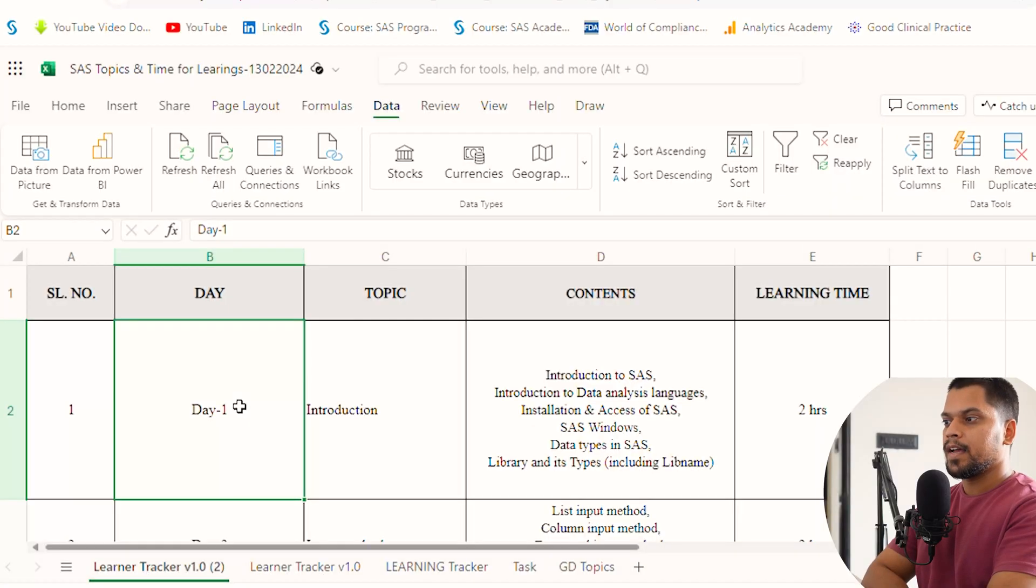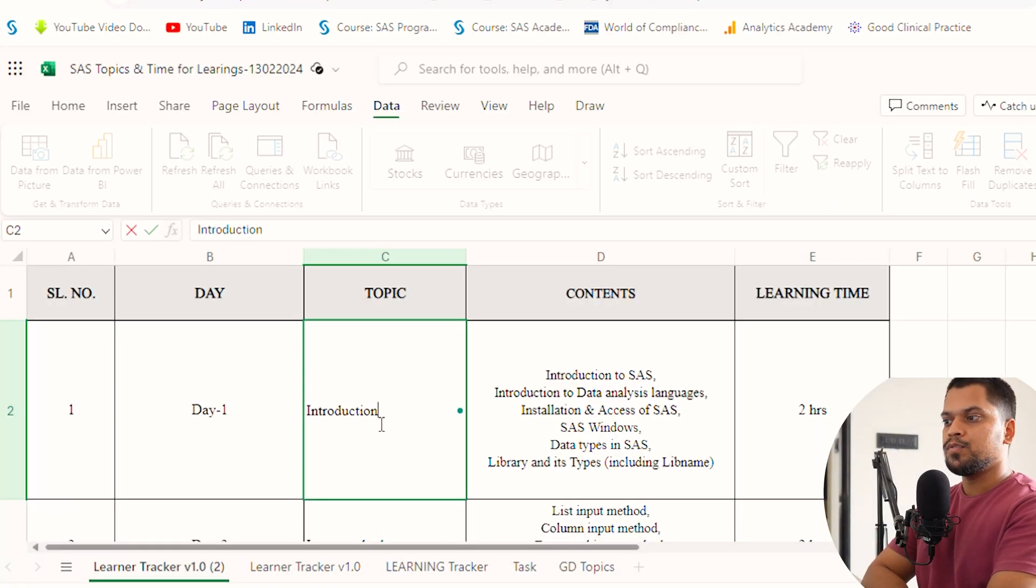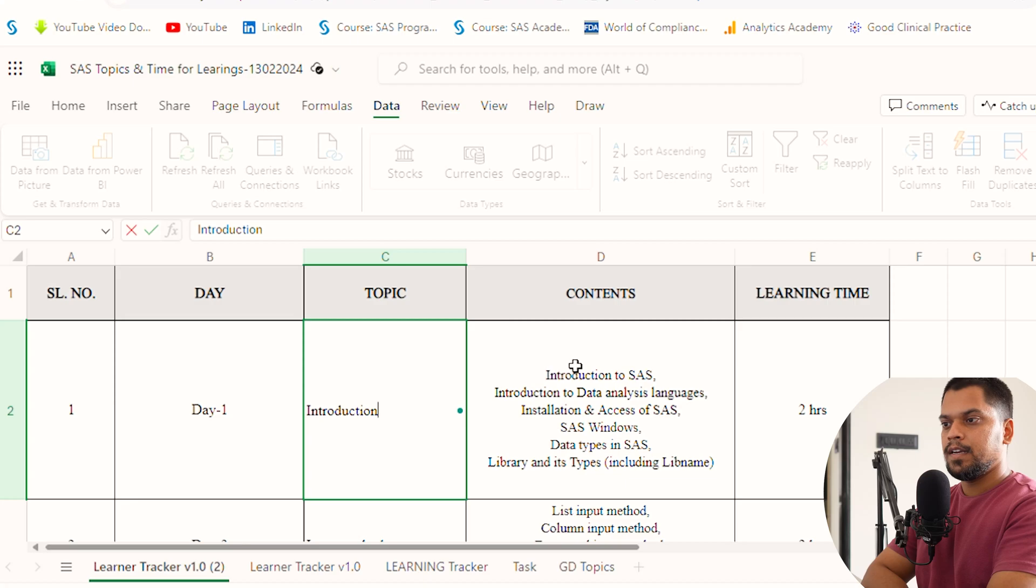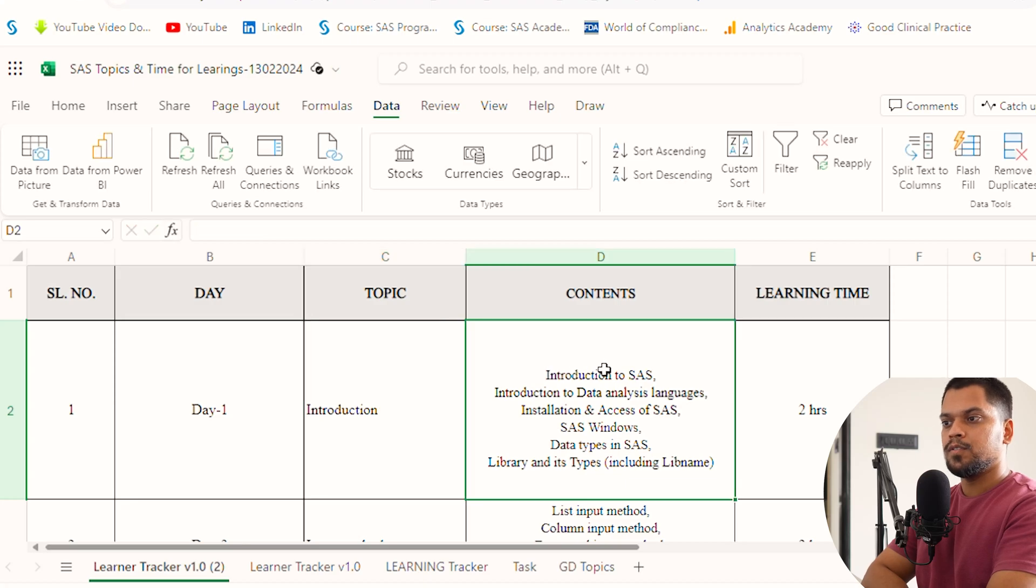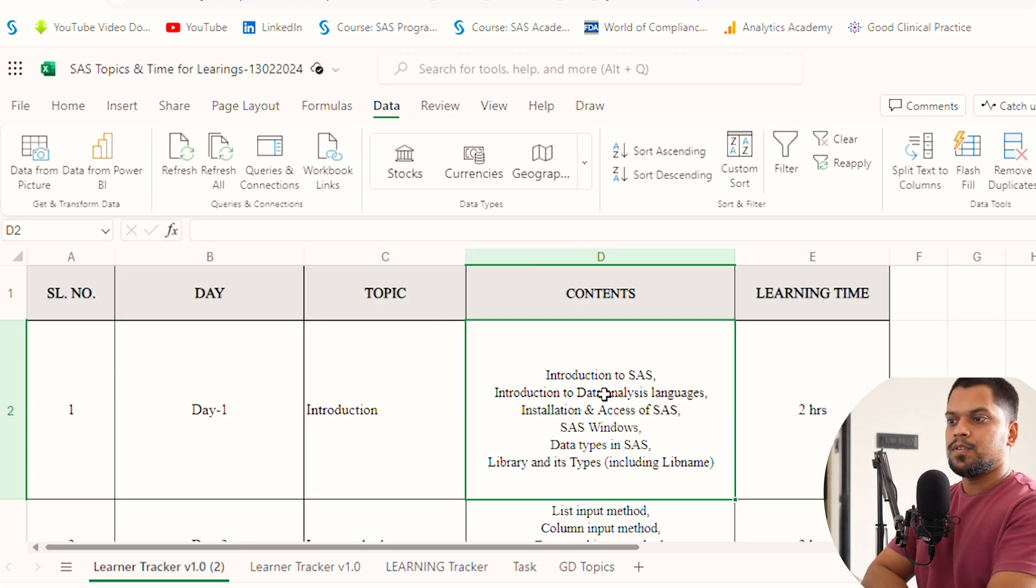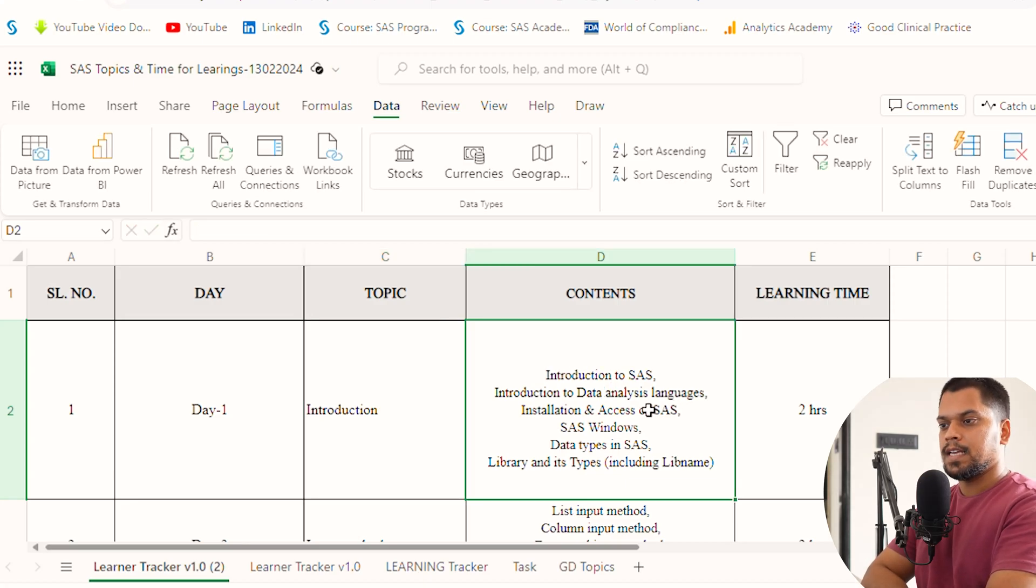You can see this tracker. Day one, you have to go through introduction. In the introduction, you can cover introduction of SAS, introduction to data analysis languages like SAS, R, and Python, and installation and access of SAS software.